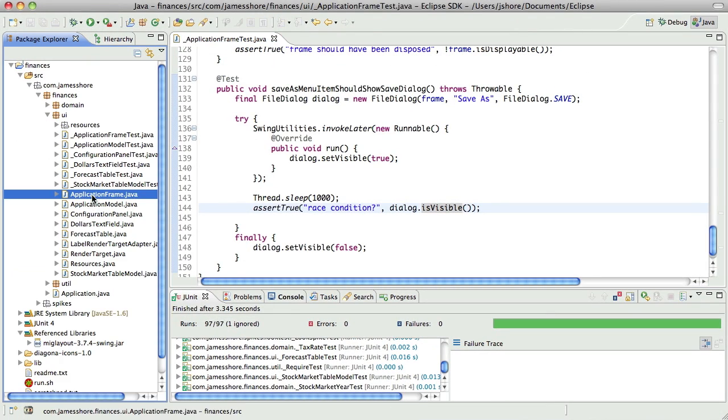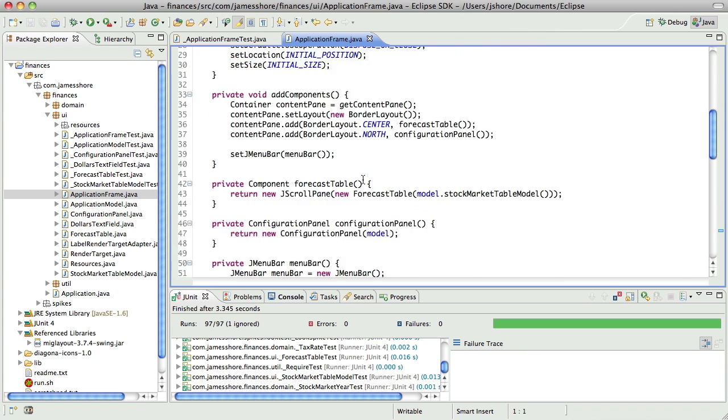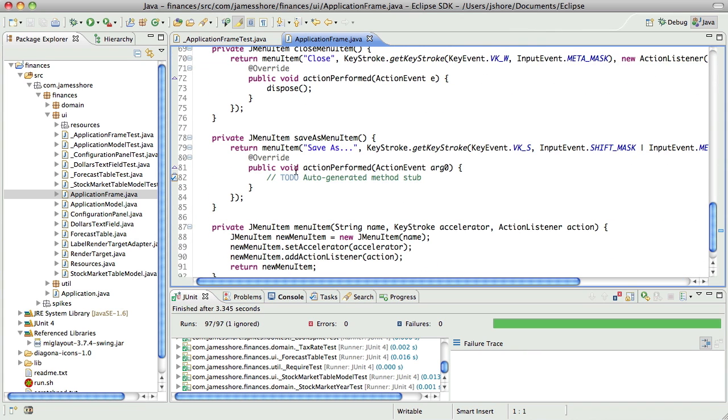So, in our production code, in application frame, when we do the save as menu item, we want it to show that file save dialog. It's not. So, we need a test saying that the file save as dialog has shown up.